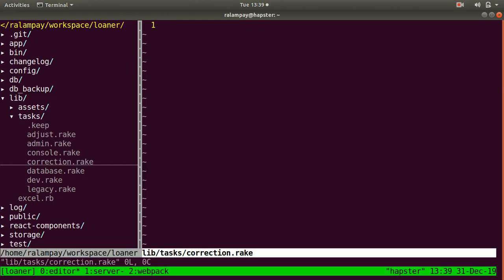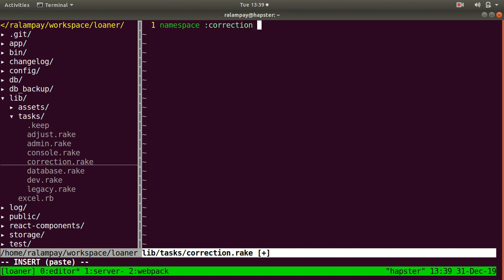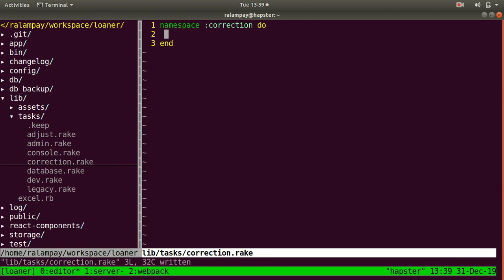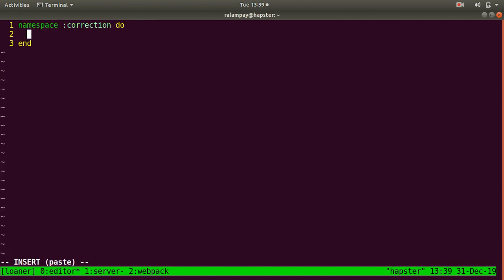Usually the convention is that for the name of the Rake file, in this case correction, we have a namespace for it. So we say namespace :correction do block, and within that do block, within that namespace, we declare our tasks. In this case, I'd like to create a task using the task function and pass the name of the task that I'd like to create. In this case, let's say fill_date_released.